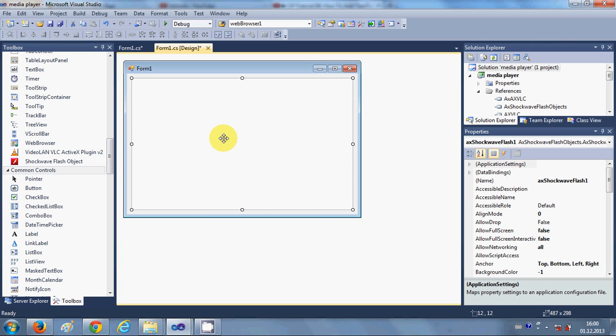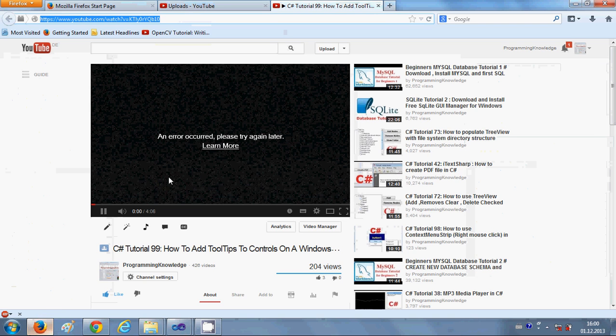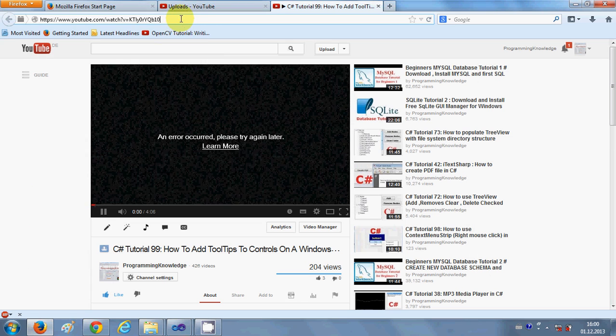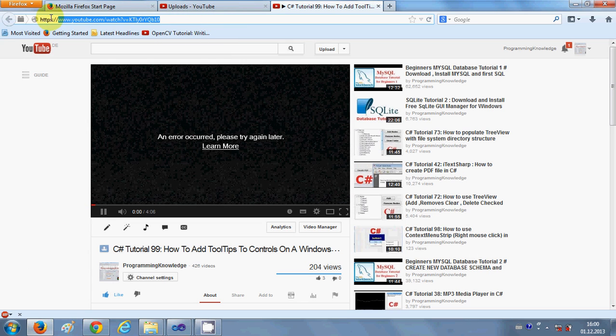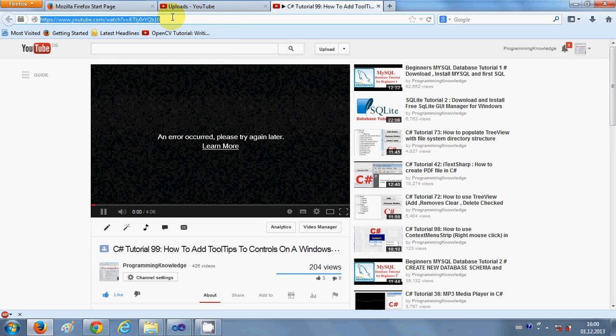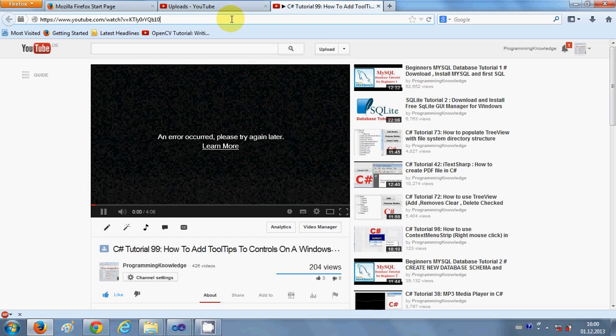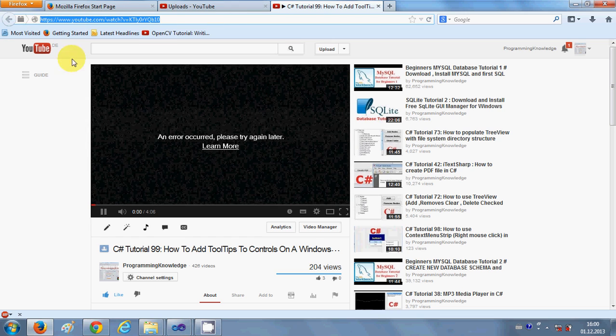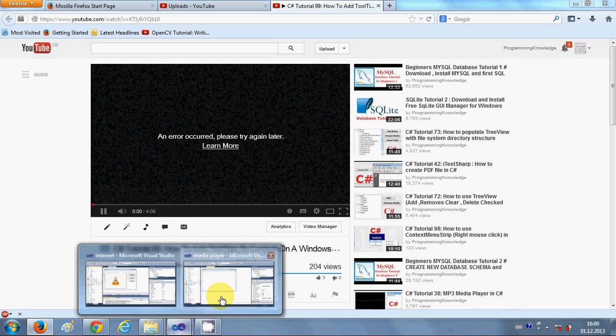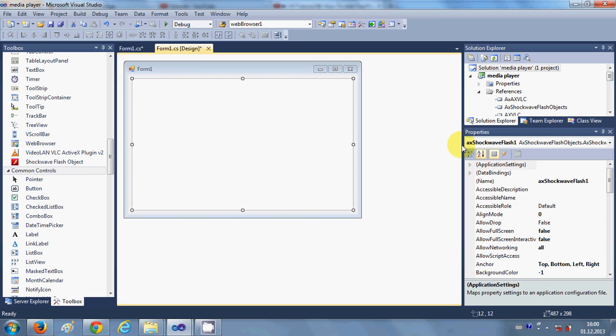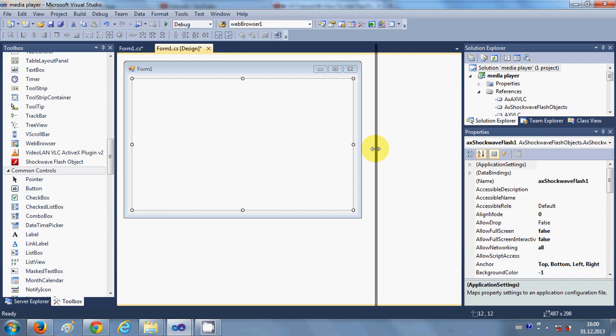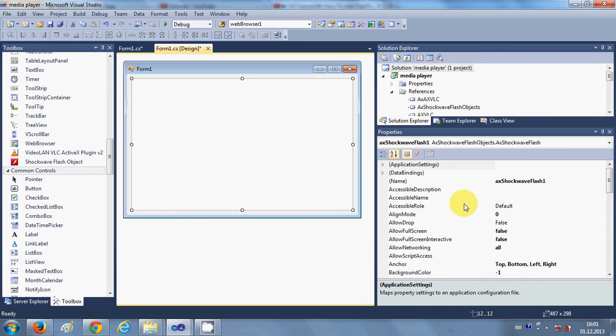Whatever YouTube video you want to embed in your Shockwave Flash Player object, just open the YouTube video and just copy the link of that YouTube video. So I have just copied this link from the YouTube video. Go to the Shockwave player once again and what I am going to do is I will just select this Shockwave player...